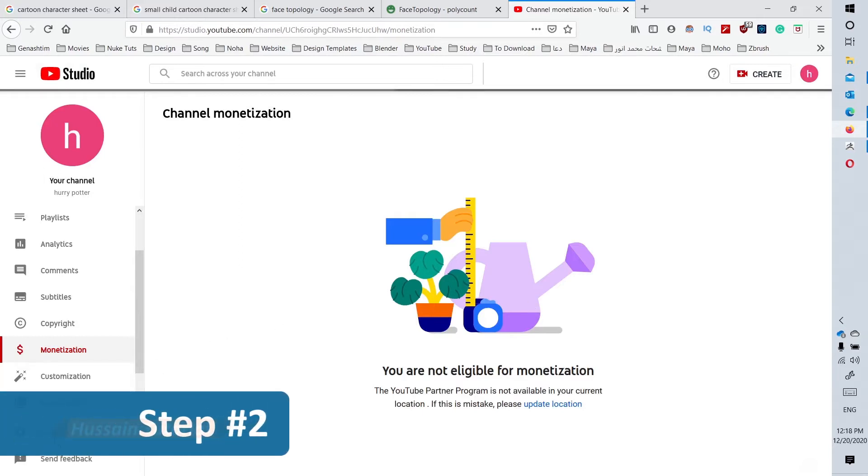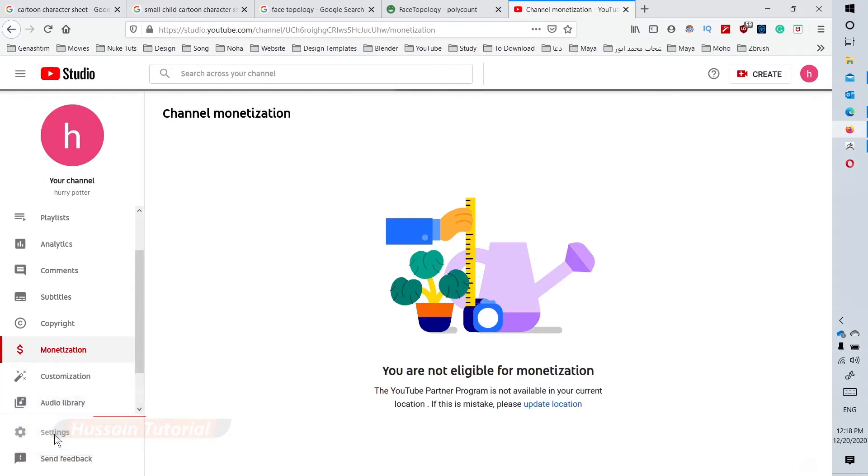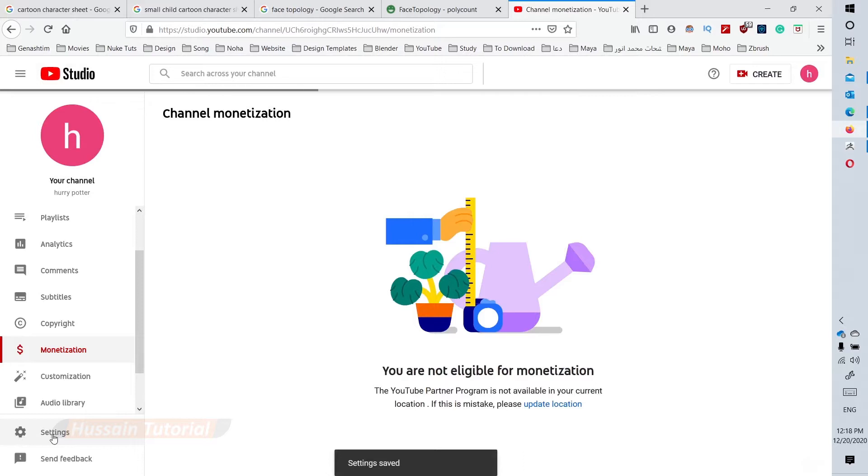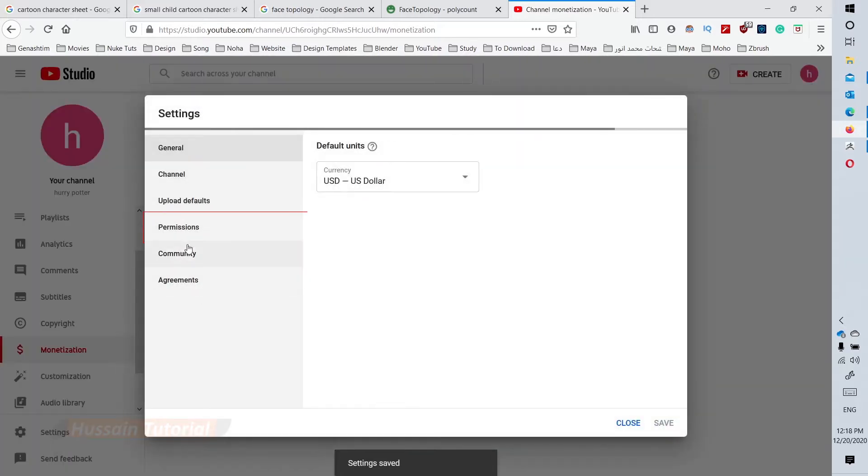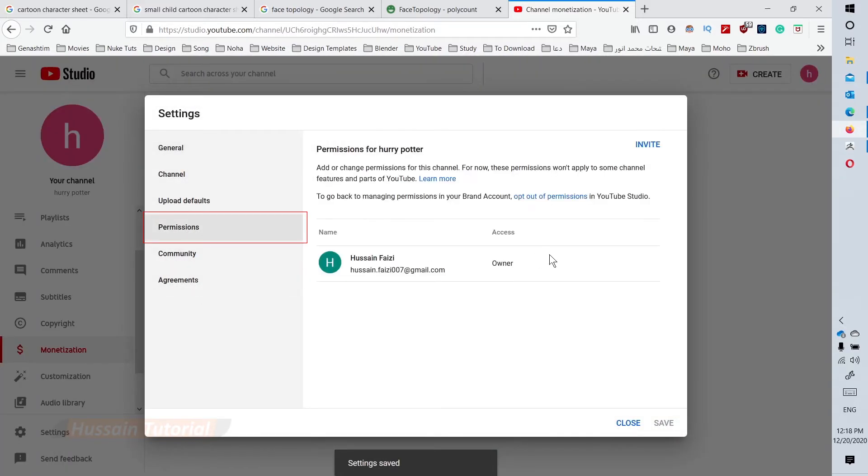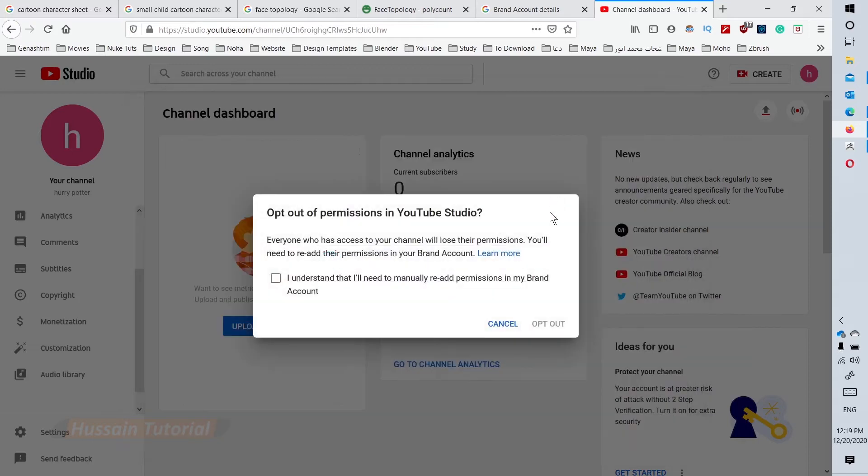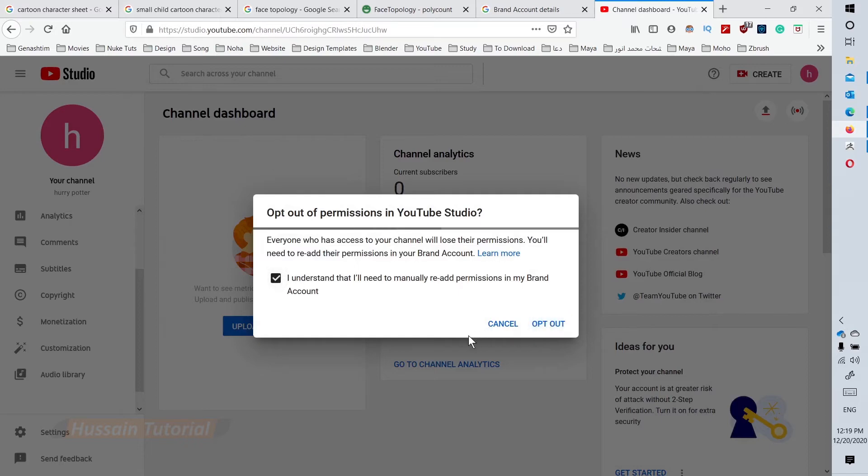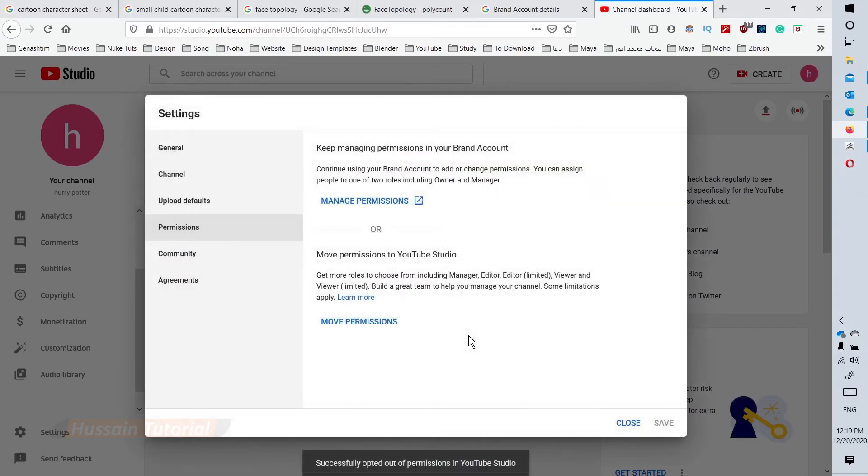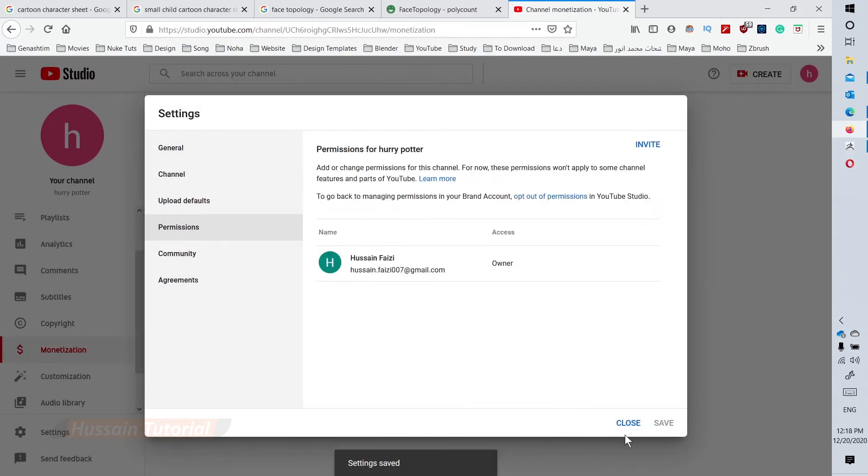Step 2: Click the settings menu on the left side of the page, then click permissions. Click opt-out of permissions. Check the box that says 'I understand that I will need to manually re-add permissions in my brand account,' then click opt-out and close.